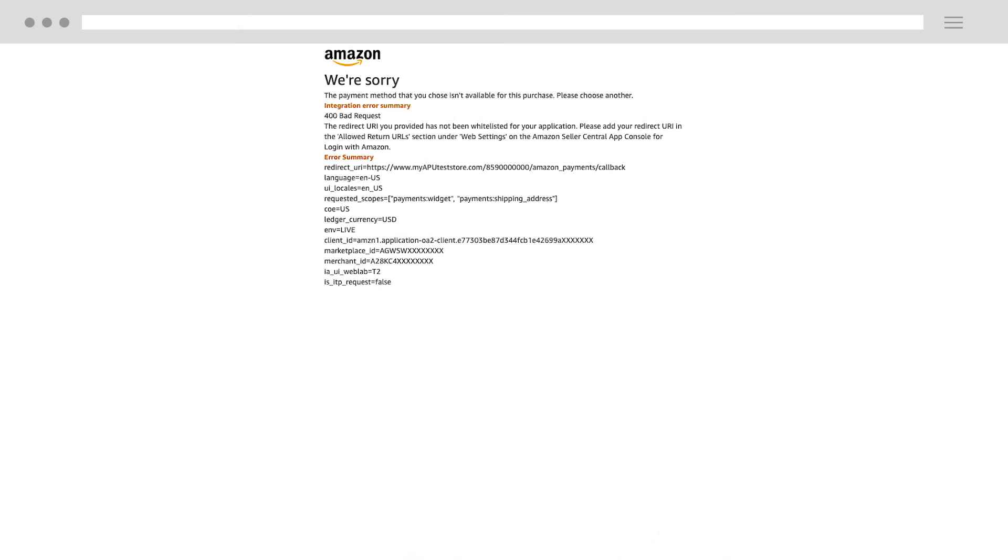If there's an integration error that you can fix, you will see either this screen for a redirect URI error, or this screen for a URL issue.